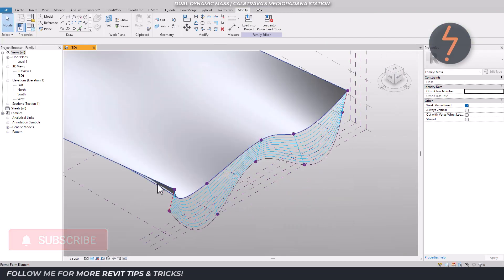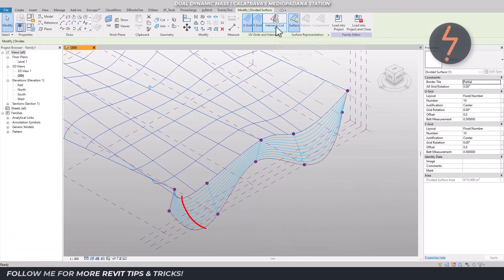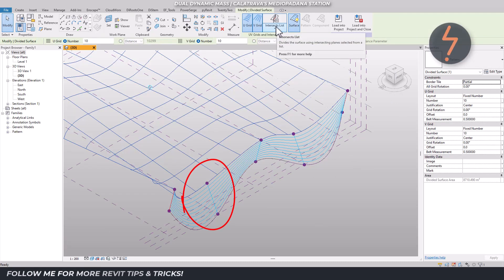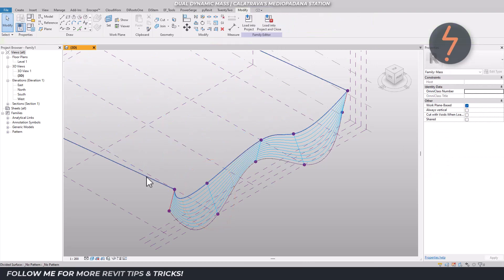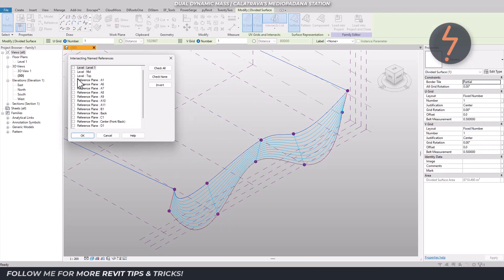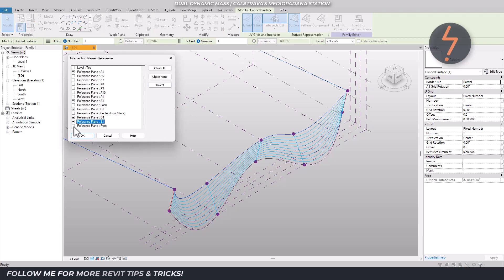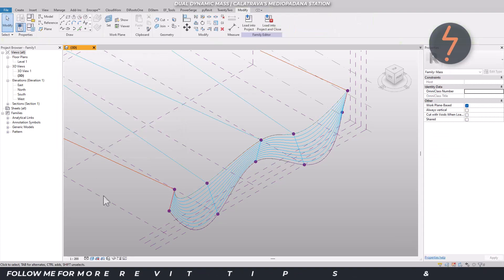Now repeat this for the top lofted form. Notice the UV grids are misaligned. However, using the Intersects tool, we know that we can customize the grid by projecting reference planes. And now we have a perfect alignment.